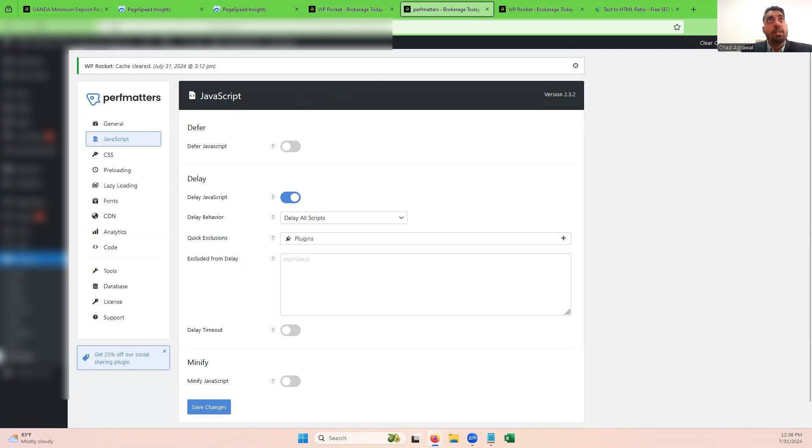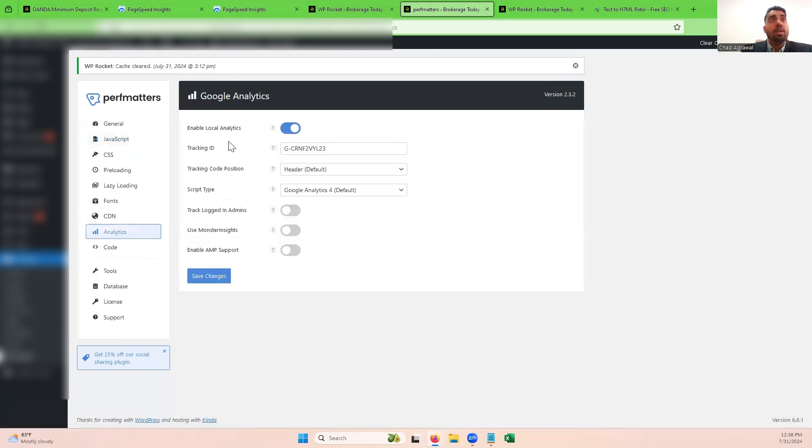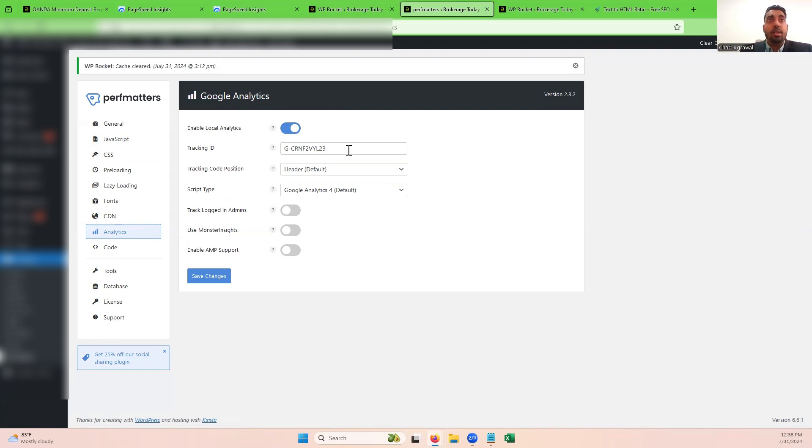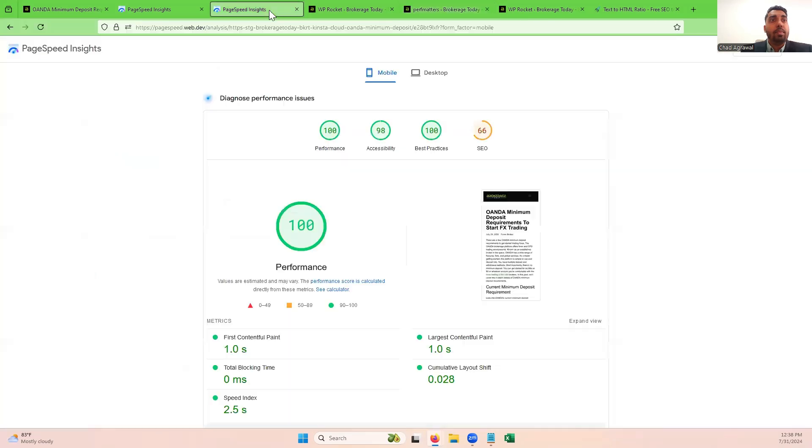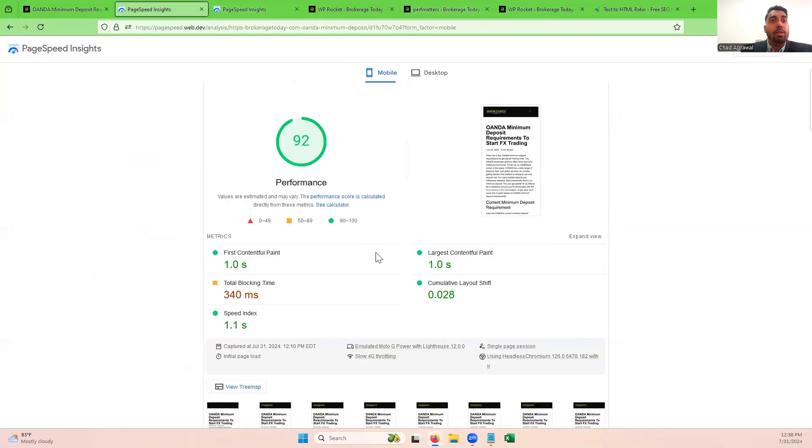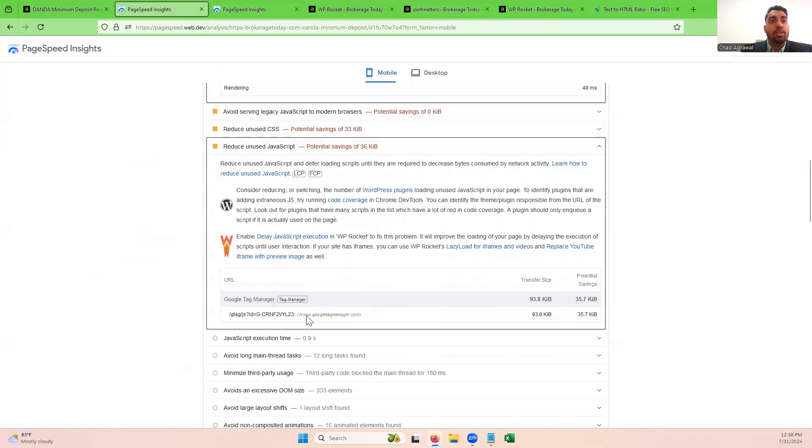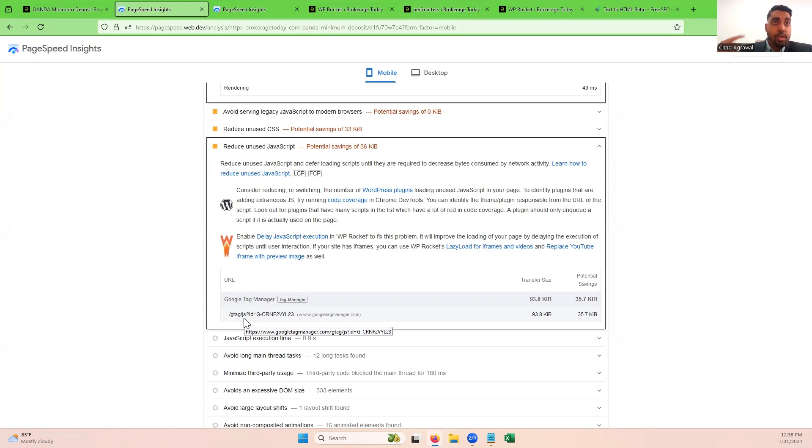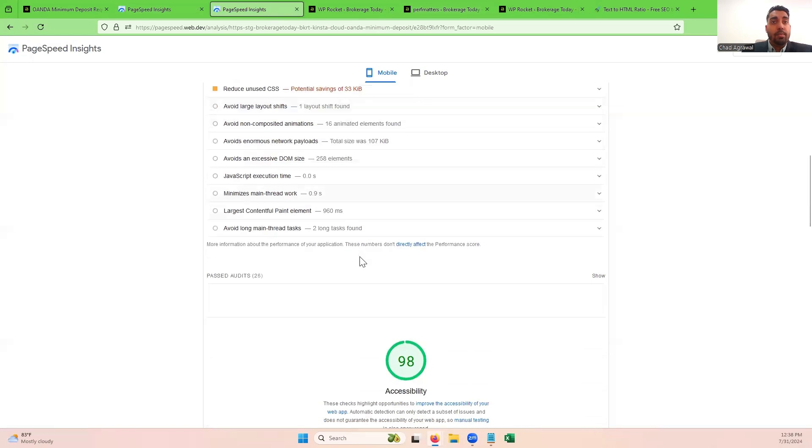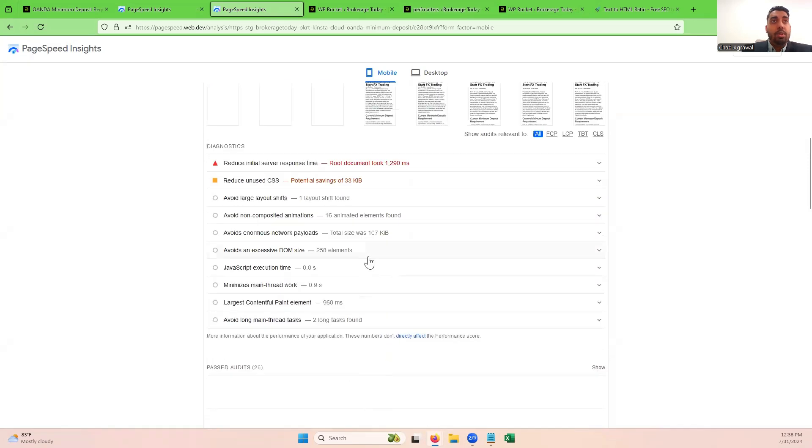Delaying that JavaScript is actually going to help minimize that main thread work, which makes a huge difference. The other thing that Perf Matters does that WP Rocket does not do currently is that you can enable local analytics. Basically what they'll do is load your JavaScript locally and then make sure that it's updated, I think once every 24 hours or something like that. You can have your tracking ID and you just have your analytics loaded locally. What that does is it takes away that error or the calling to Google gtag.js.